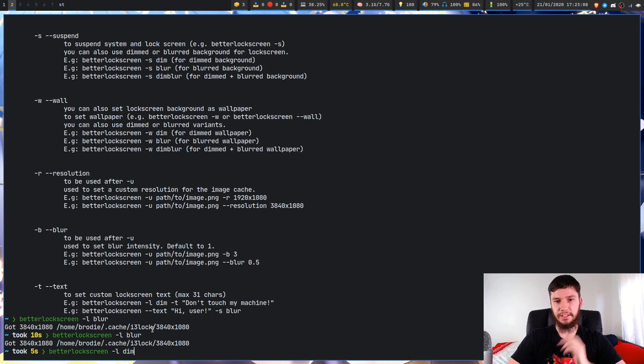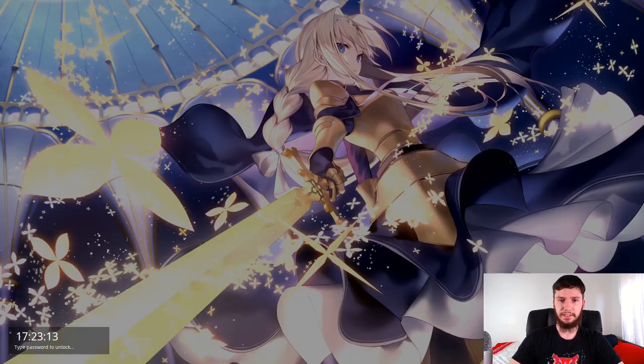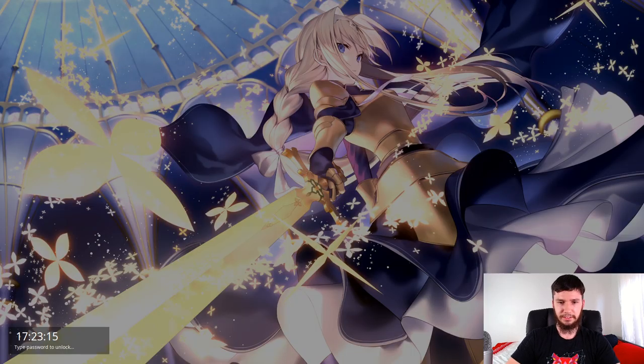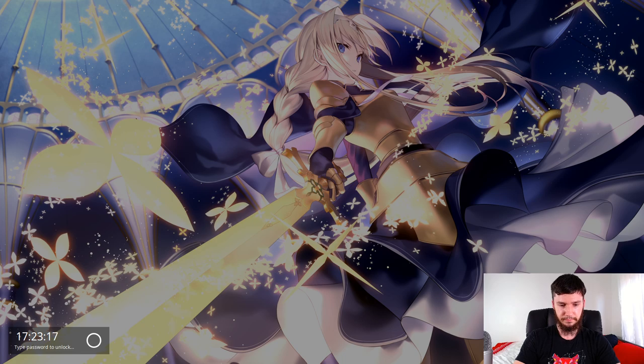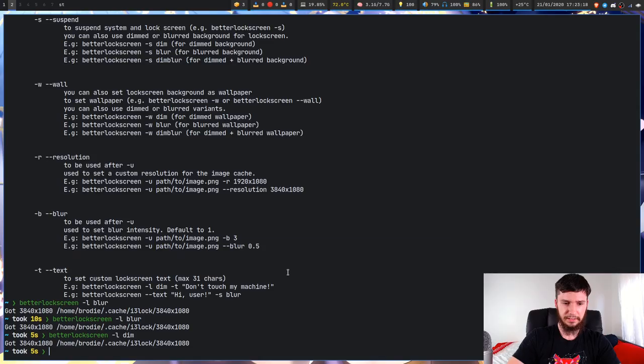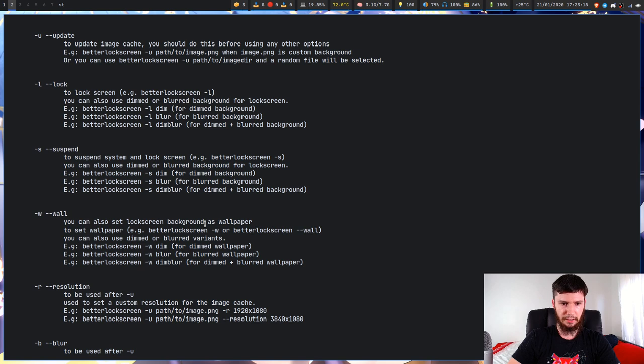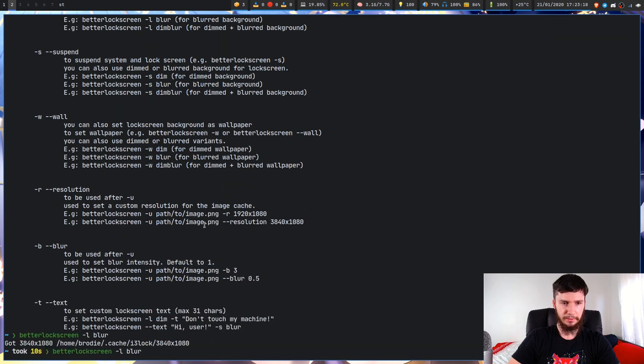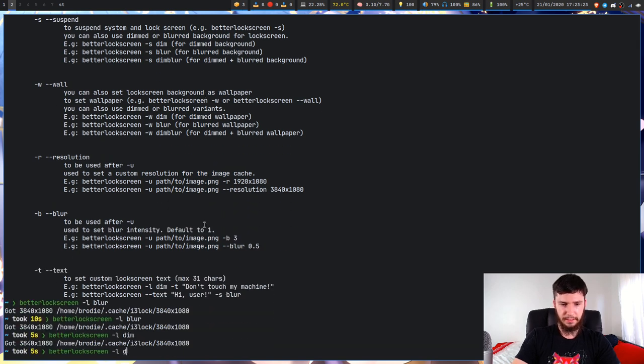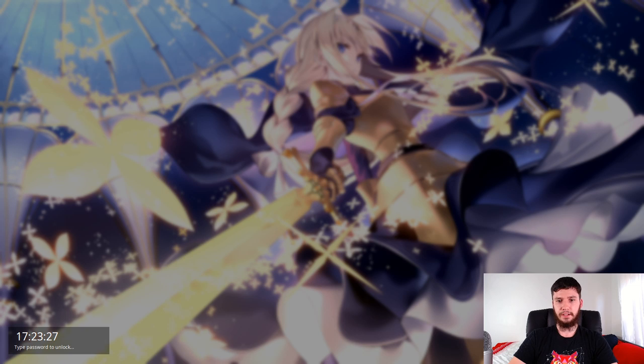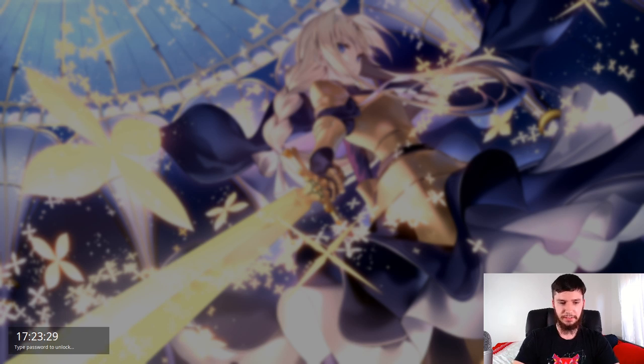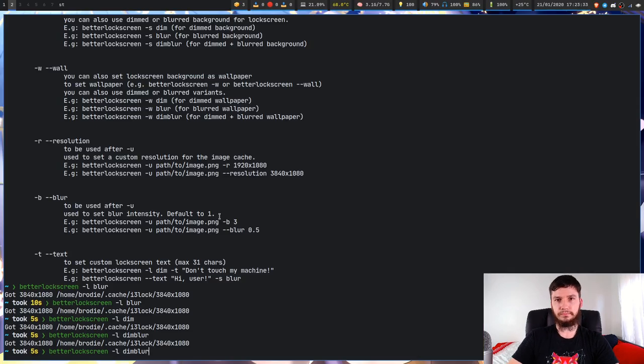But let's just try out some of the other options. So we've also got the dim option with this. So that's just a slightly darkened version. I don't think you can set the intensity of the dim. It doesn't look like it.